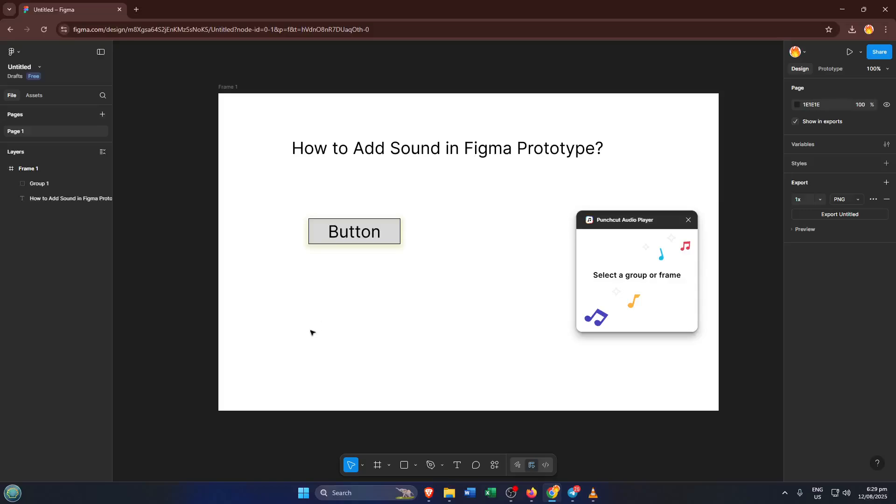Hey everyone, welcome back. In today's tutorial, I'm going to show you exactly how to add sound to your Figma prototypes. If you've ever wanted your designs to feel more interactive and give users instant feedback when they click on something, you're in the right place.